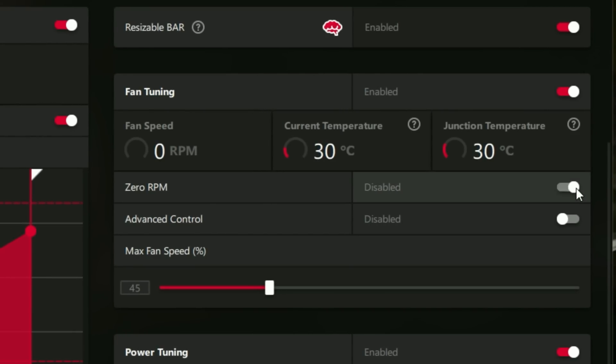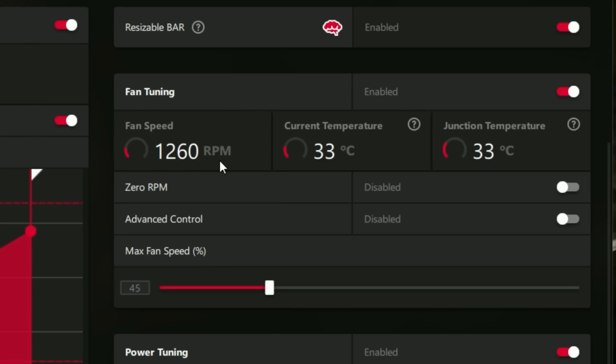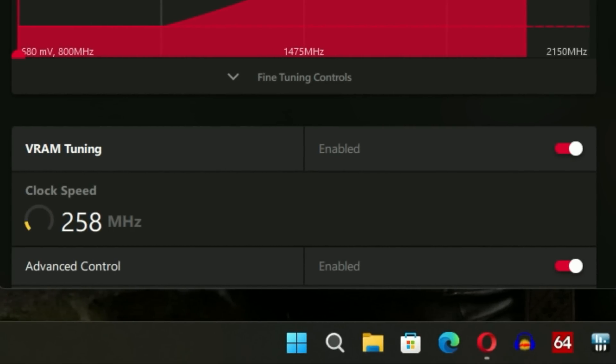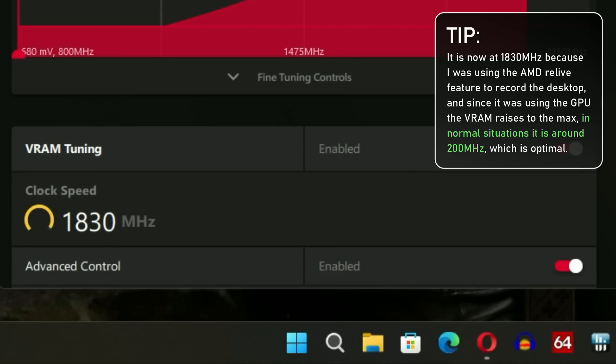We also have two notable fixes. First, the RPM fix on the RX 5700 XT — in previous drivers, the fan RPM counter on my system with the i5-12600K wasn't working; it would always read zero. With the 22.9.2 drivers, it is now fixed and we have proper RPM readings in the software. Second, the VRAM frequency is fixed — it's now properly low (around 100–200 MHz at idle) rather than being stuck at maximum, such as 1750 or 1830 MHz.